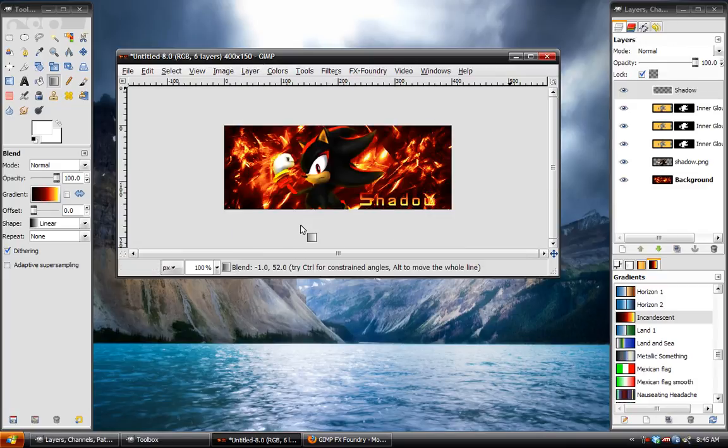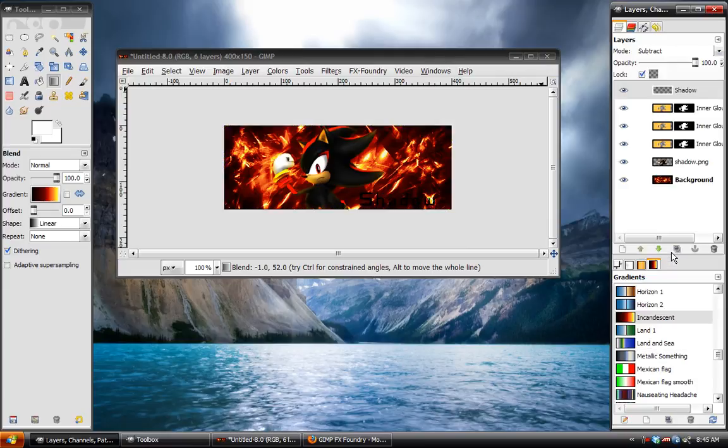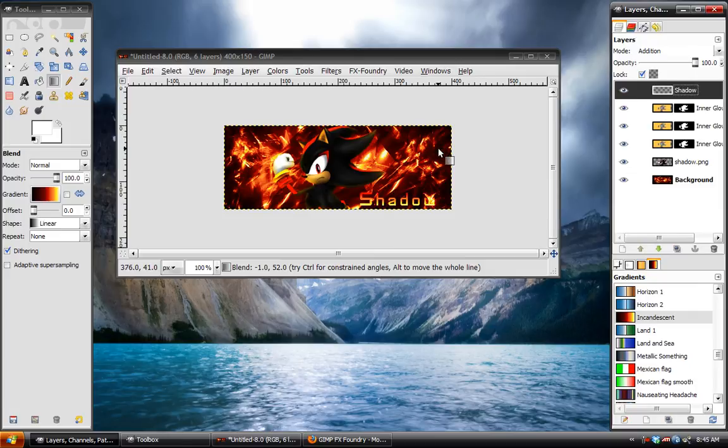And then layer to image size. And then set the blend mode to add. Just like that. So, there you have it. It's pretty simple. Pretty cool effect.